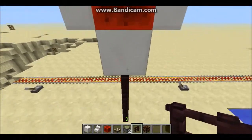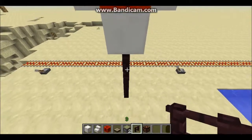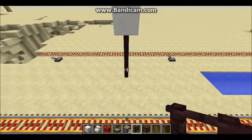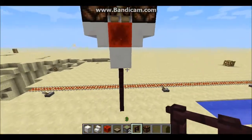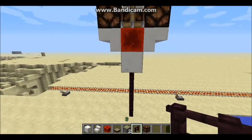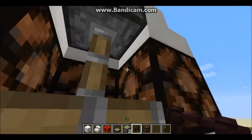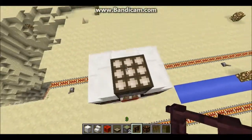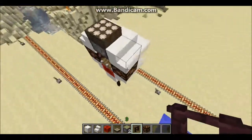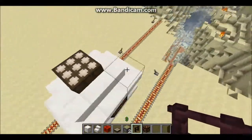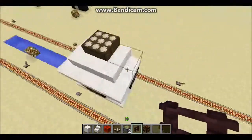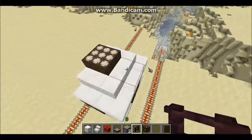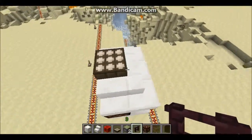What you'll be needing is three fences of your choice — nether brick fence or regular wooden fence — a building block of your choice, a block of redstone, a sticky piston, a daylight sensor, and four redstone lamps.